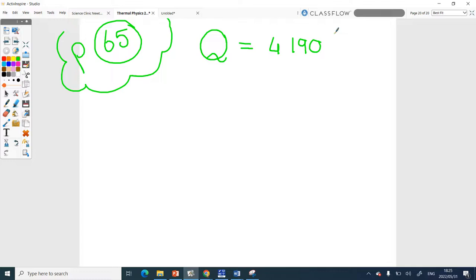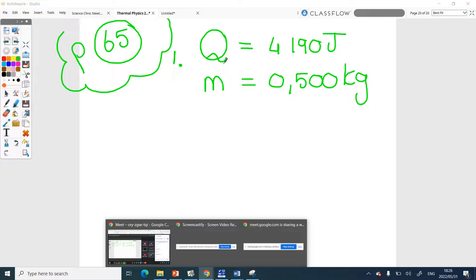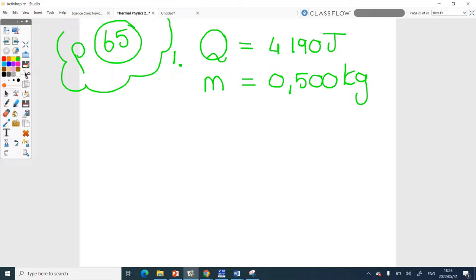Mass of water is 0.500 kilograms — yes, we can work in kilograms since we use kilograms in physics. They want to know the temperature of the water after it has been heated. They don't give us the change in temperature directly, but you know delta T equals T final minus T initial. T final is what they're asking for, and the initial temperature was given as 12.0 degrees Celsius.